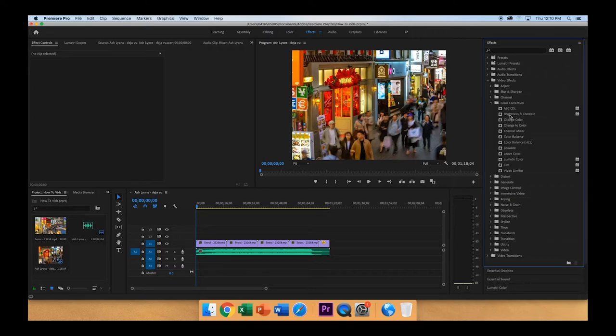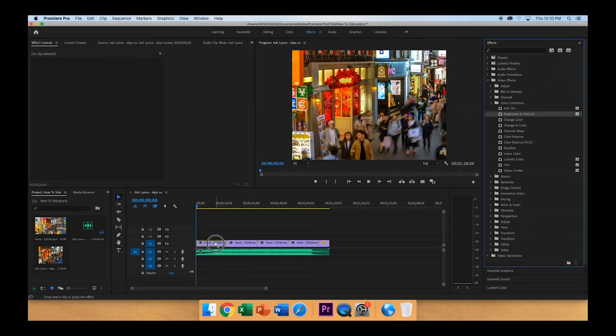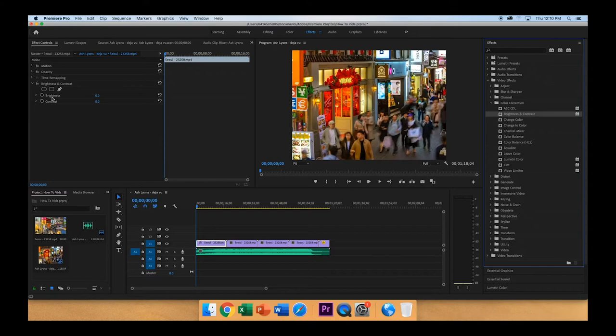And then you'll see Brightness and Contrast. You'll click and drag that onto the video clip you want it to affect, and then it will pull up this little menu over here on the left side.